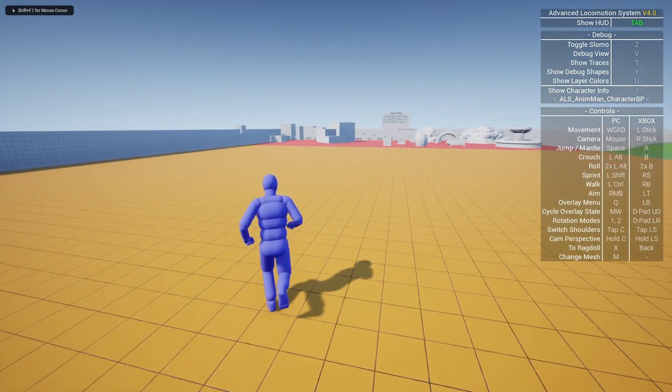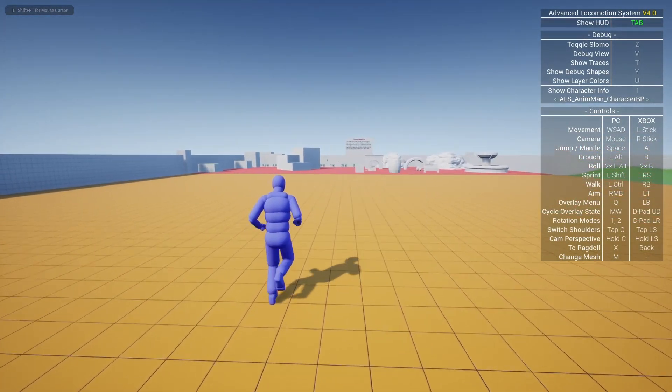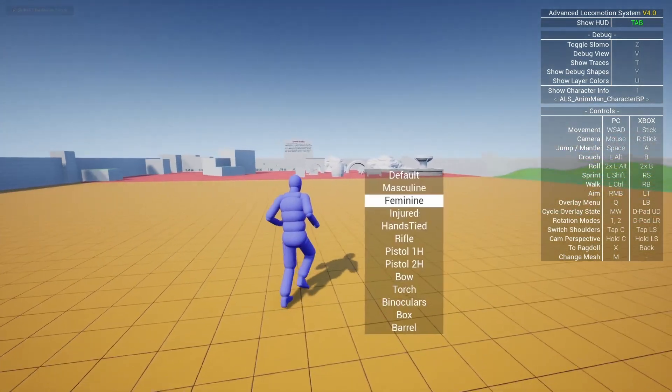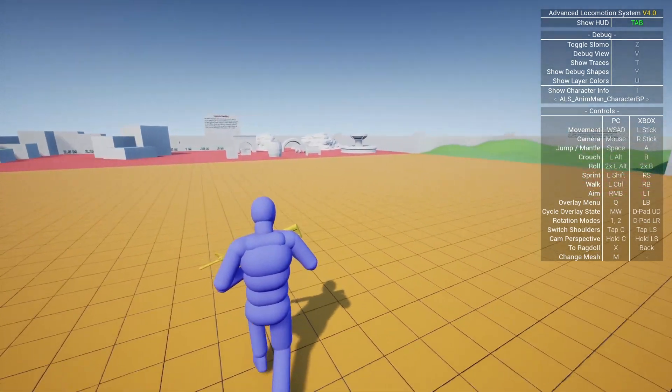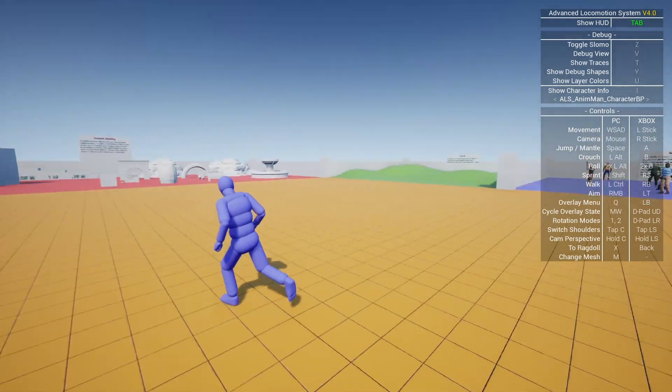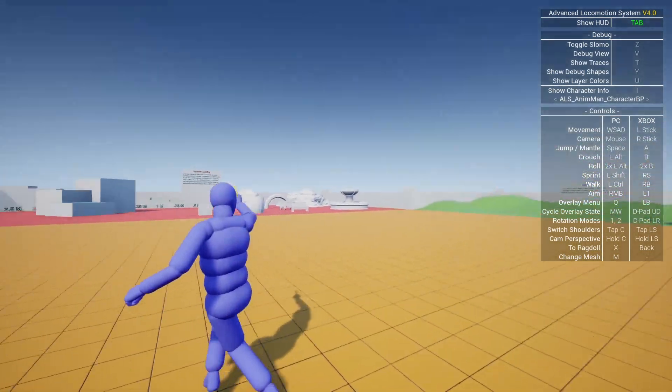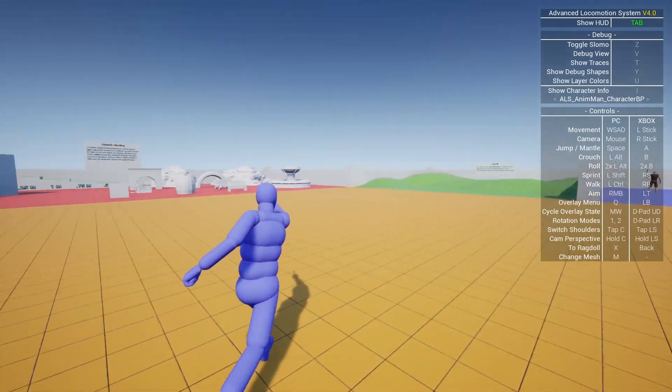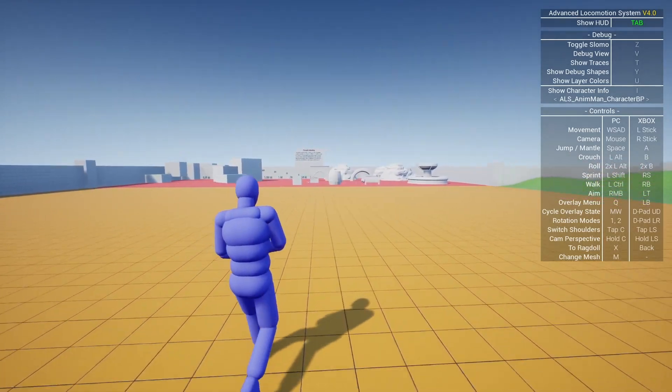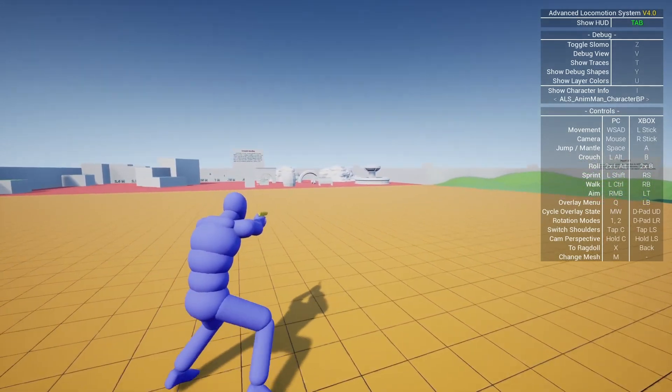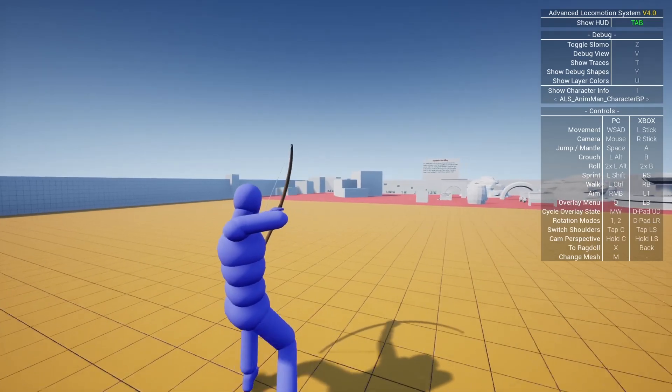And one of the big advantages of Advanced Locomotion System is the layering system. It basically allows you to layer poses on top of the locomotion, which for people that are not animators like me, it is really cool to be able to just do this with poses.